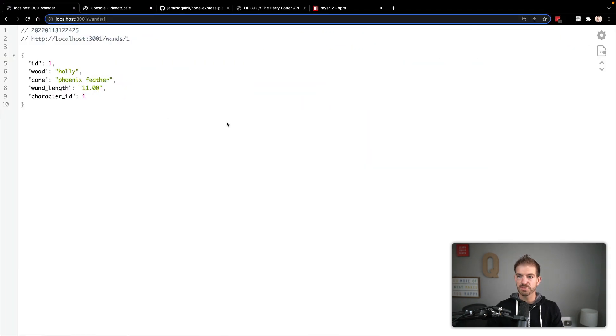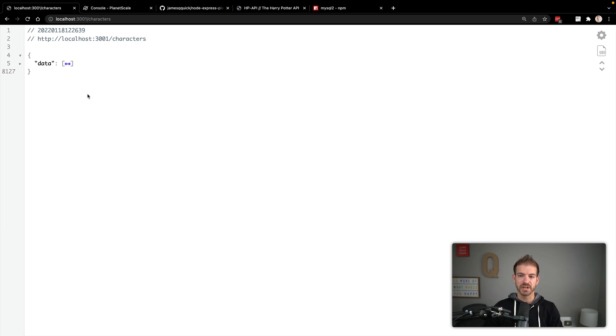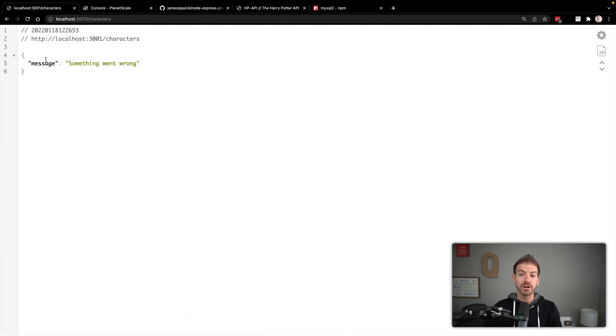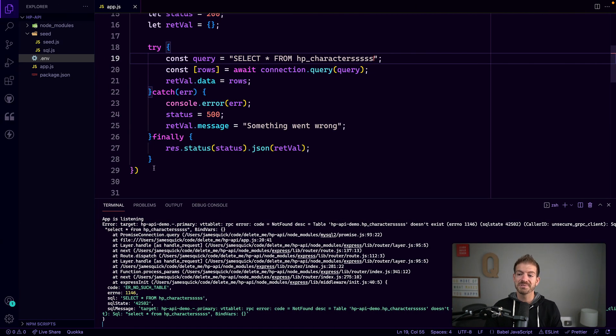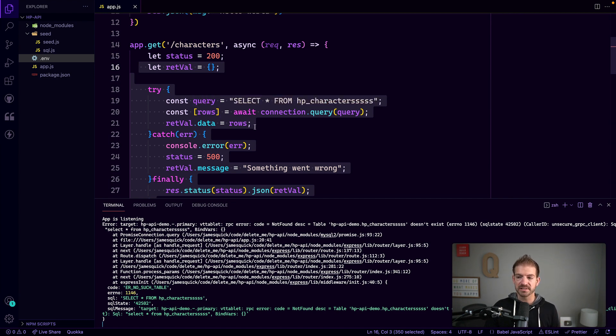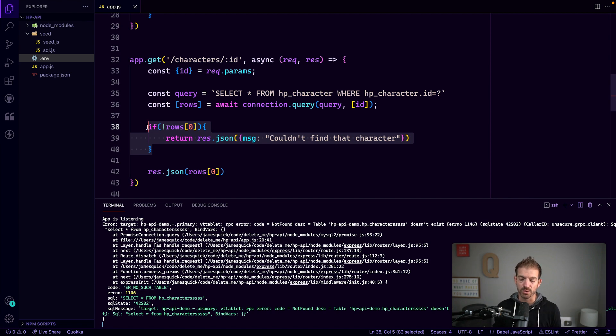Refreshing the /characters endpoint now shows data coming back as a data property of the return value. If we intentionally break the query — for example by referencing a table that doesn't exist — we get back an error message with status 500. We can also set a 404 status when a character isn't found. The final code in the GitHub repo has all of these refinements. That's the basics of building an API with Node.js, Express, MySQL2, and PlanetScale. Hope you enjoyed — leave questions in the comments, watch for the SQL injection video, and we'll catch you in the next one.